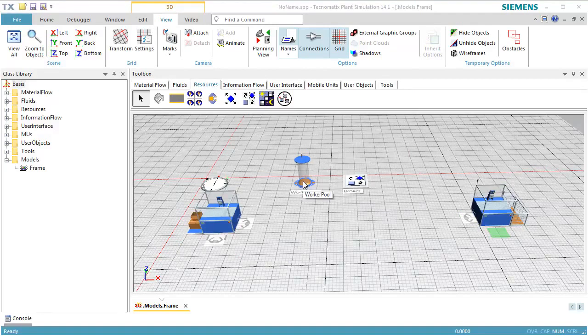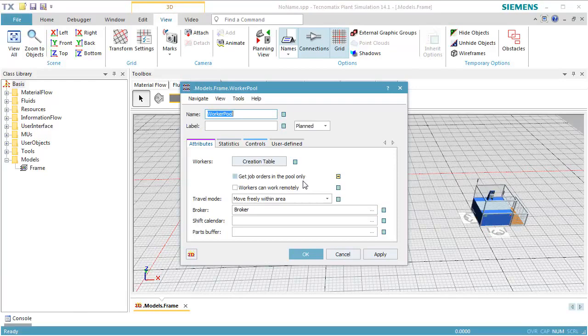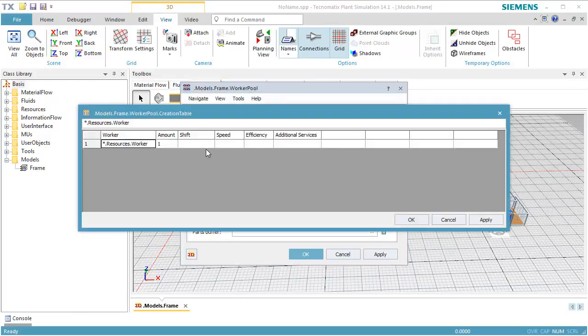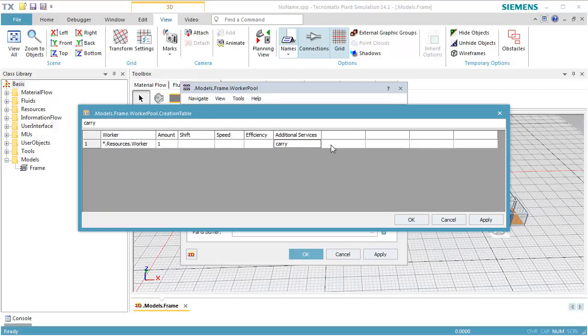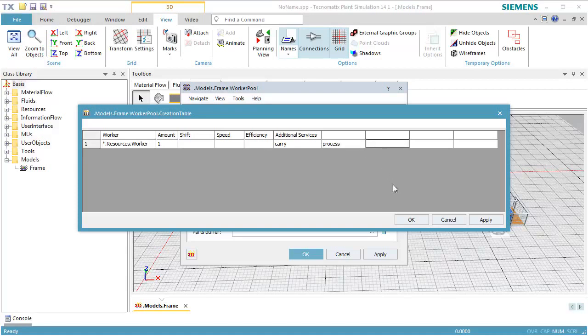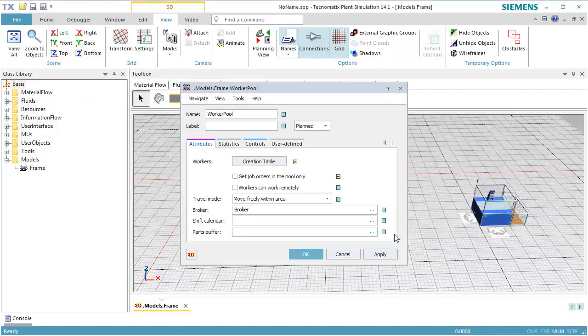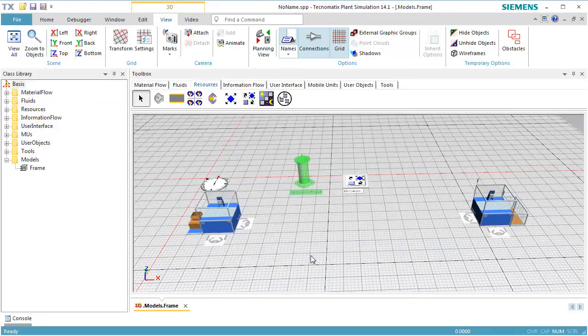Double-click the icon of the worker pool to open its dialog. Switch off the inheritance of the creation table and open the creation table. In the table which opens, we add the services Process and Carry. Press OK to close the table and OK to close the dialog.